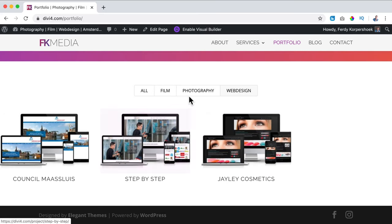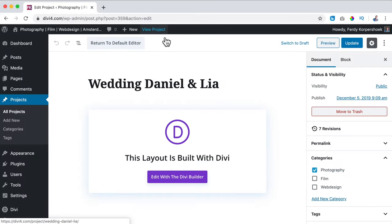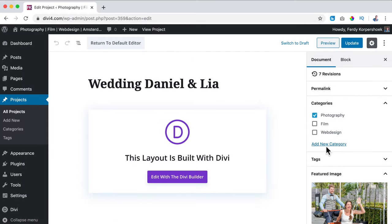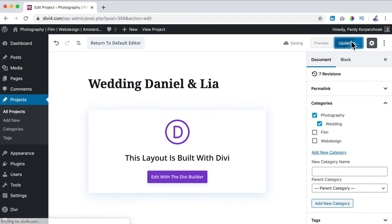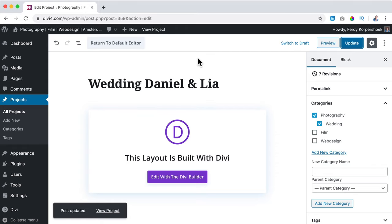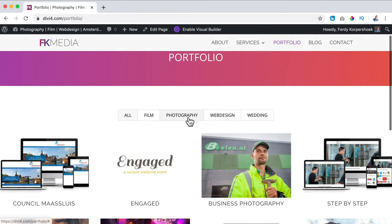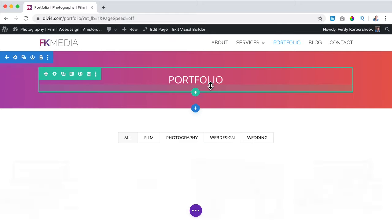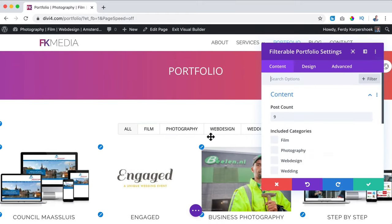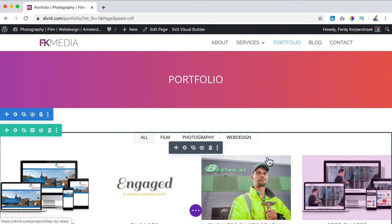One more thing: if I go to Photography and click on Wedding Daniel and Leah, it says the category is Photography. I can add a new subcategory — I call it 'Wedding' with the parent category 'Photography.' Add new. So if I have a really big portfolio, I can also let people search for photography subcategories. If I view the project and go to the portfolio page, there's a new category now: Wedding. If I don't want to show this, I can enable the Visual Builder, go to the module, and say include only Film, Photography, and Web Design — not Wedding. Save it, exit the Visual Builder.